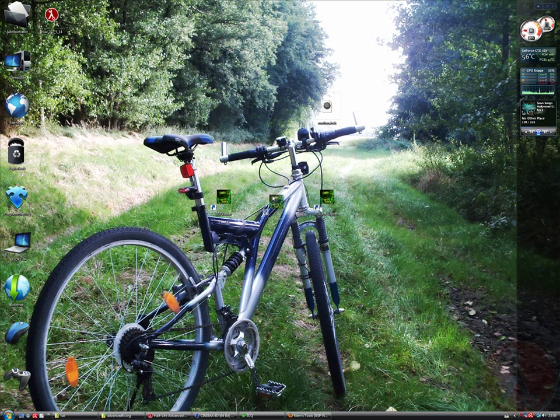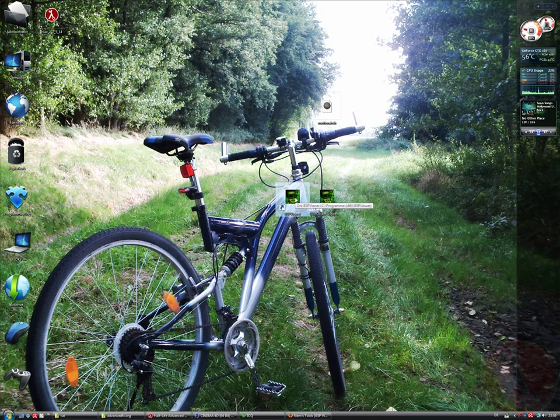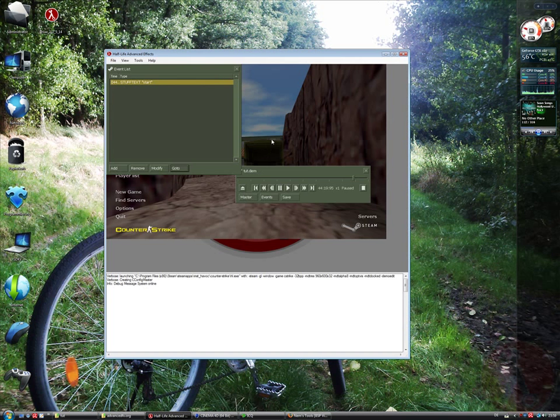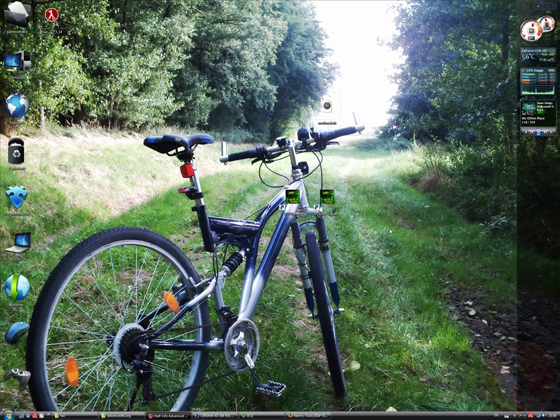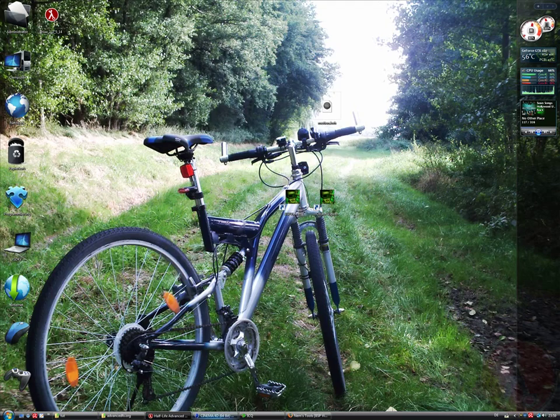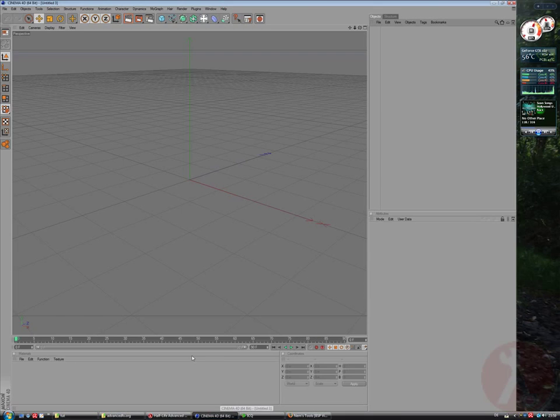So, therefore we have to convert at first your favorite map or your map you used in your demo, so in this case it's Nuke, to a format which Cinema 4D can load.